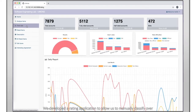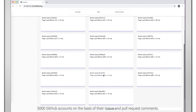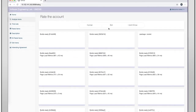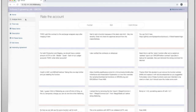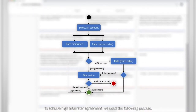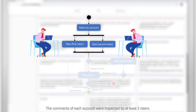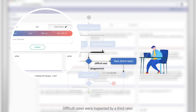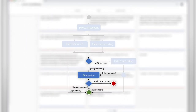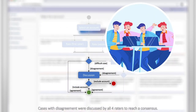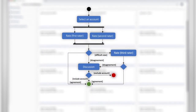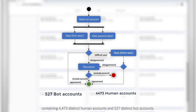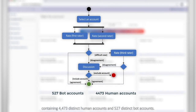We developed a rating application to allow us to manually classify over 5,000 GitHub accounts on the basis of their issue and pull request comments. To achieve high inter-rater agreement, we used the following process: the comments of each account were inspected by at least two raters; difficult cases were inspected by a third rater; and cases with disagreement were discussed by all four raters to reach a consensus. This process led to a manually validated ground truth dataset containing 4,473 distinct human accounts and 527 distinct bot accounts.